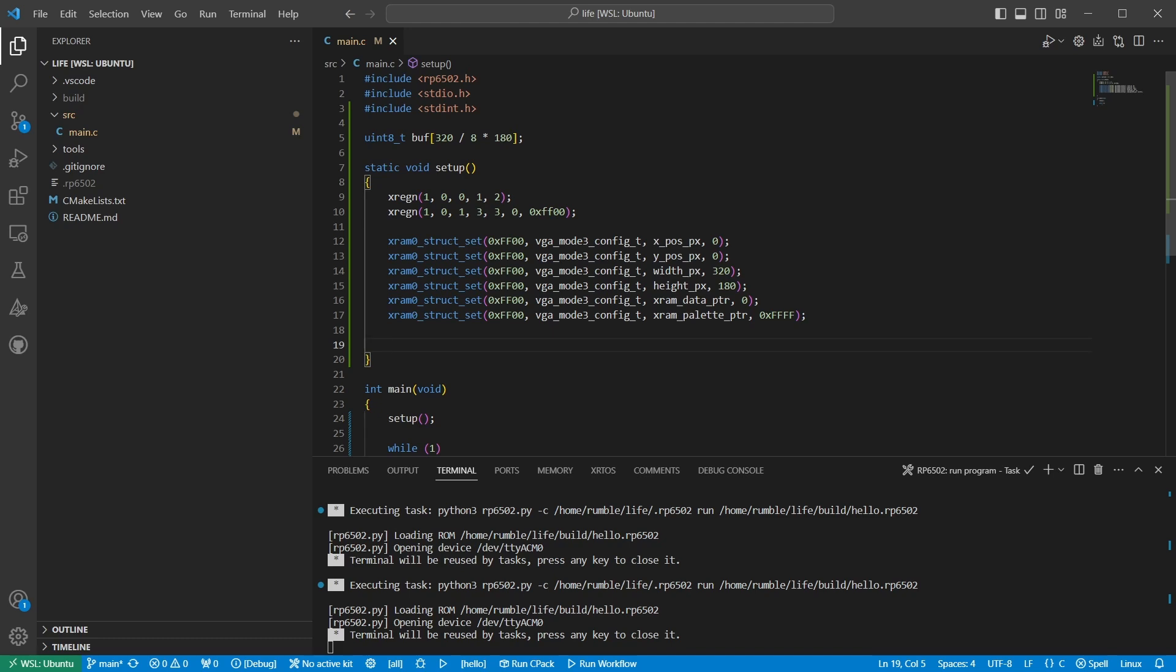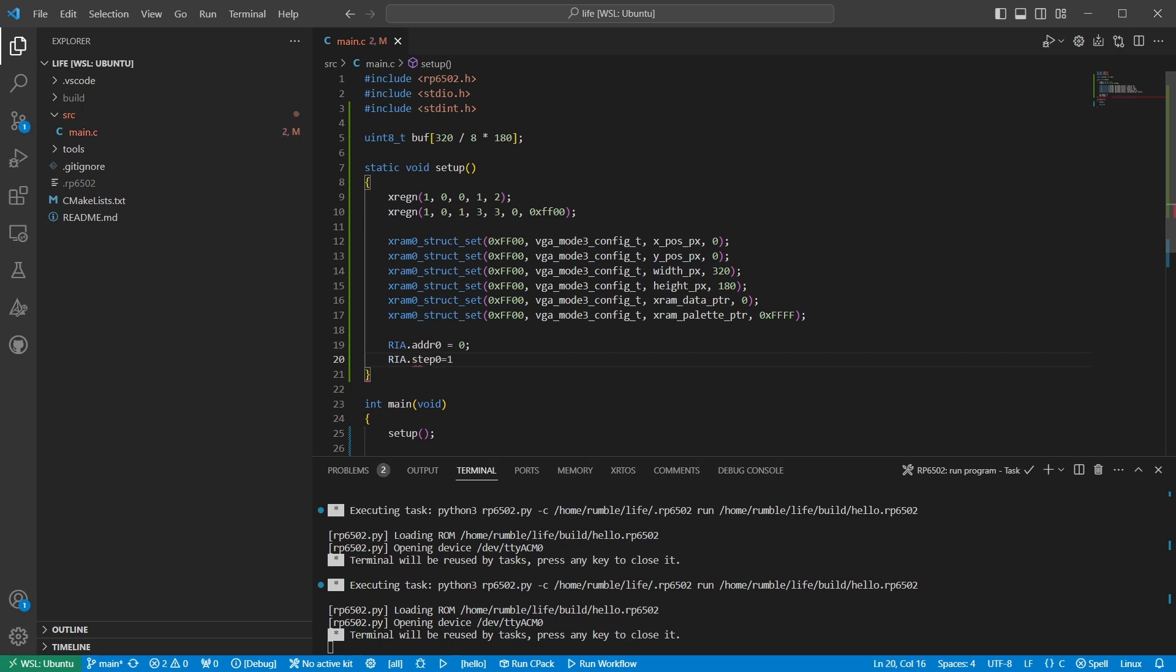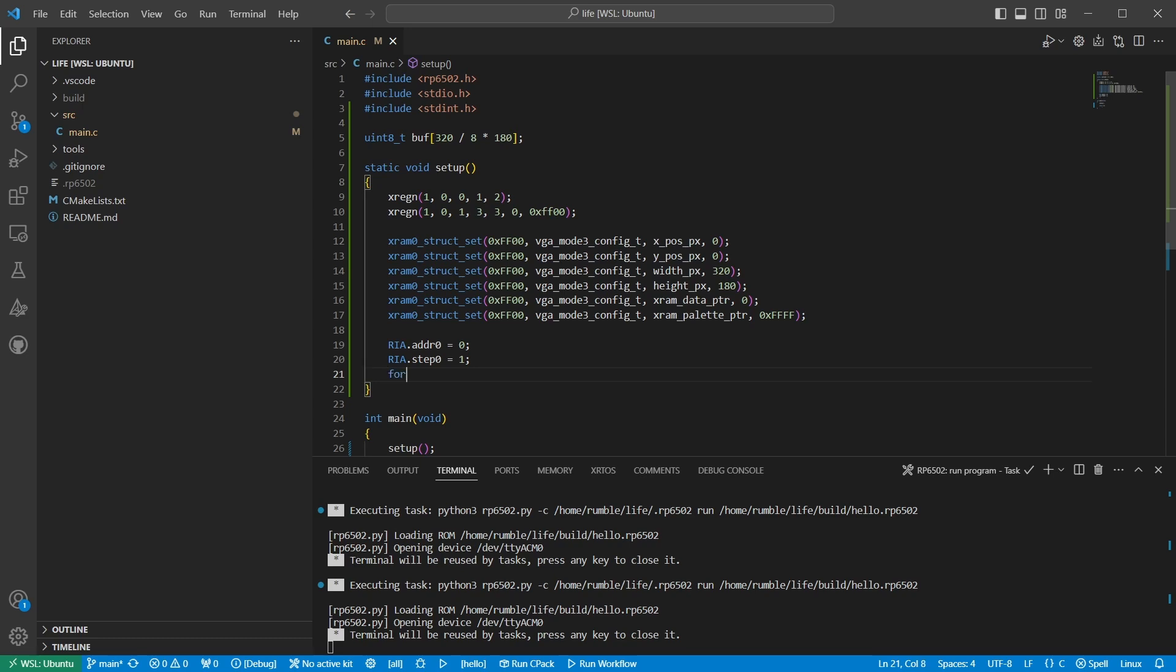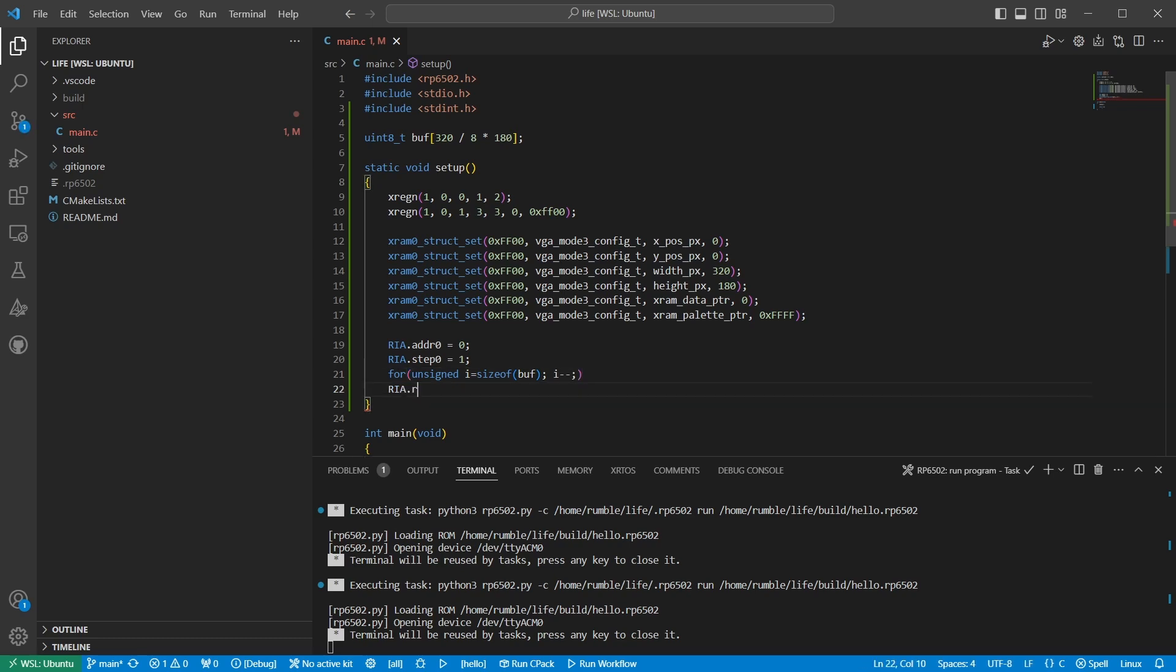To access extended memory, we use the RIA registers. We set the address we're interested in. We set a step value of 1 so that every time we access extended memory, the address will increment by 1. This greatly speeds up sequential access, which is perfect for copying or clearing a range of memory. And finally, we loop around, writing zeros to our graphics memory. Let's run the program. Okay, it's a blank screen. Just what we need.